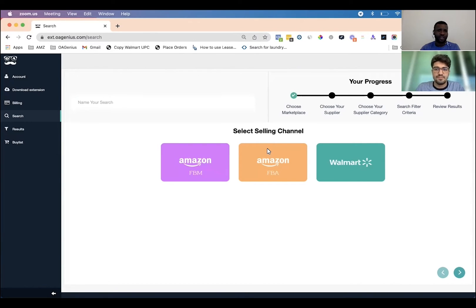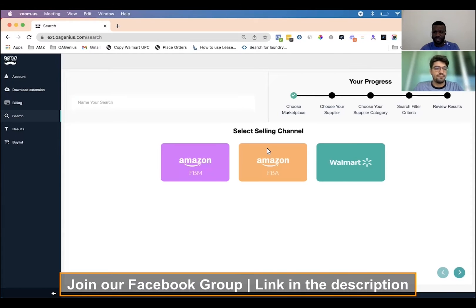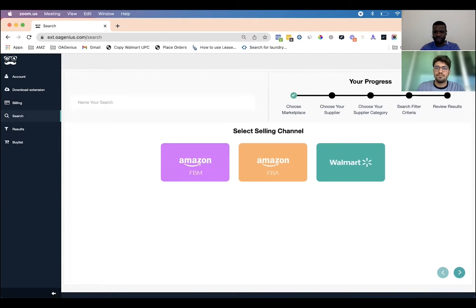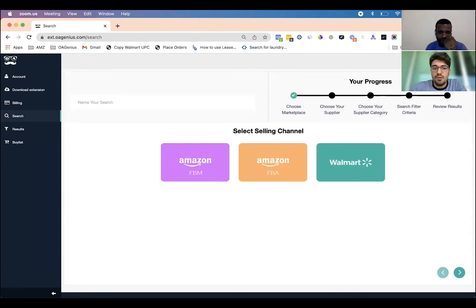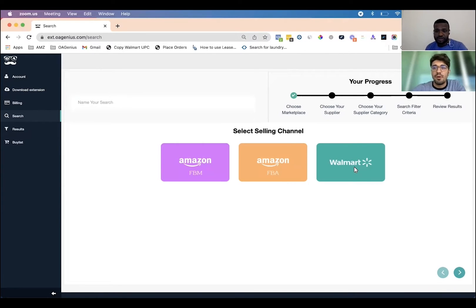So guys, if you want to try this out, I'll put a link in the description to OA Genius. I'm going to be using the in-app version of the software a lot more now. Gabe, what do you want to show — Amazon FBA, FBM, or Walmart? I can show you either one. We'll start with FBM, but this tool works just as well for Amazon FBA and Walmart marketplace. For this example, we'll choose Amazon FBM.